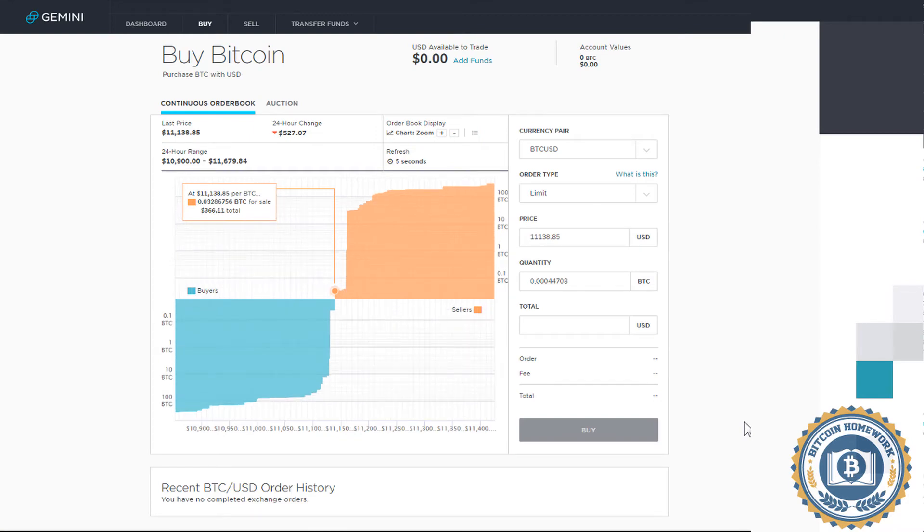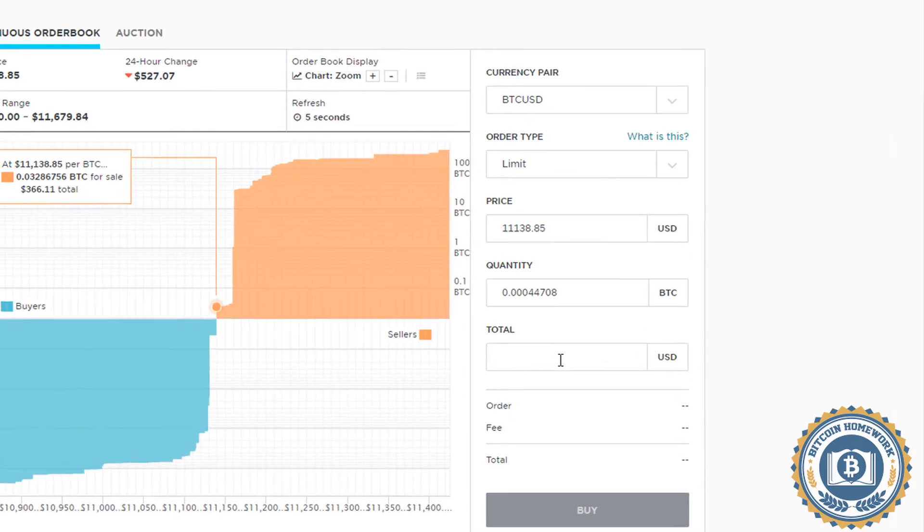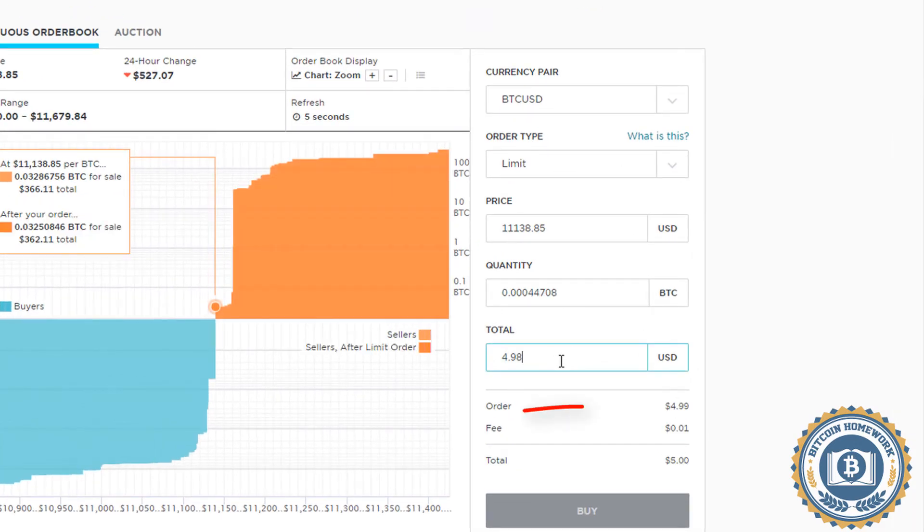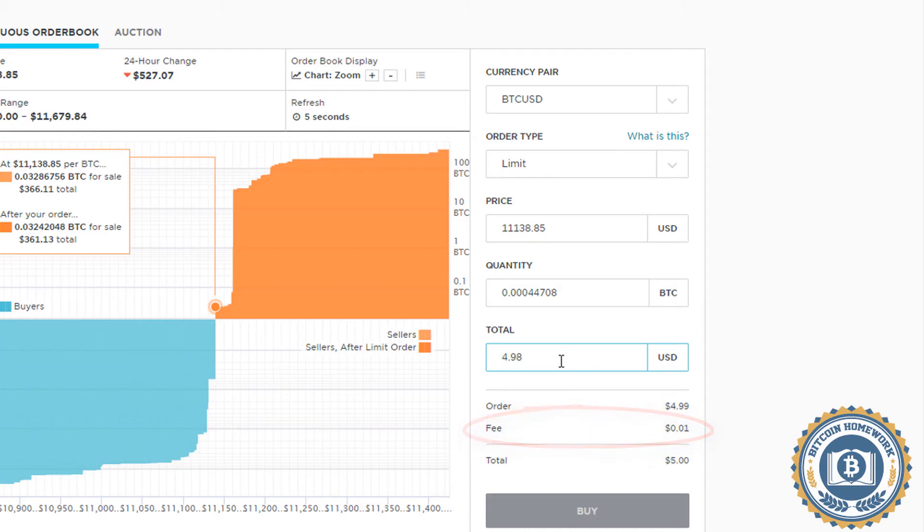Over on the right, you will see Quantity and Total. Simply enter the amount of dollars you wish to spend in the total and you will see the fee that will be attached to the sale. It also shows the current price of Bitcoin and the quantity of coin you will receive at that price.